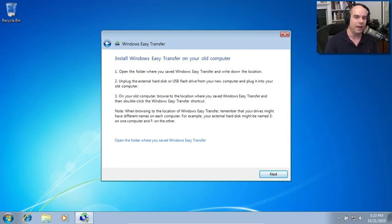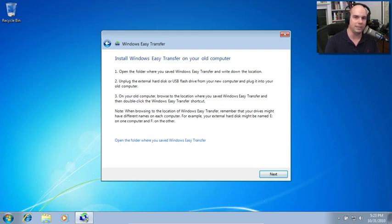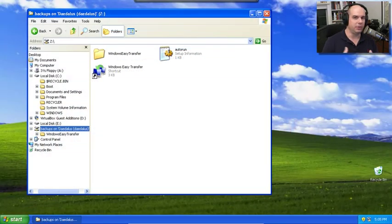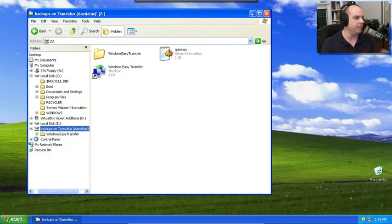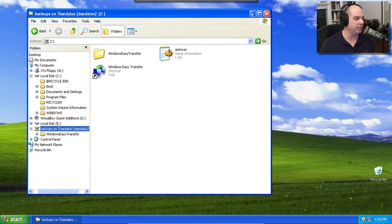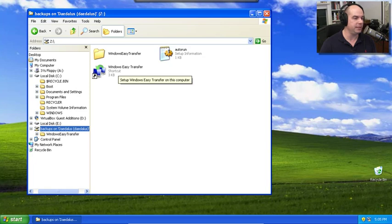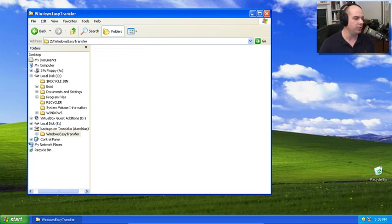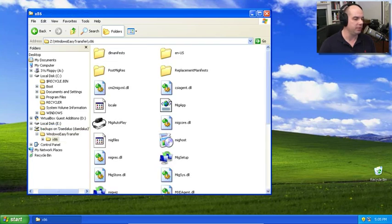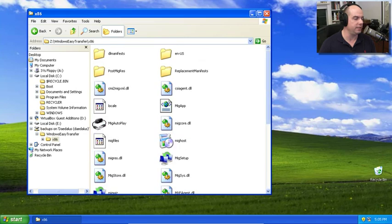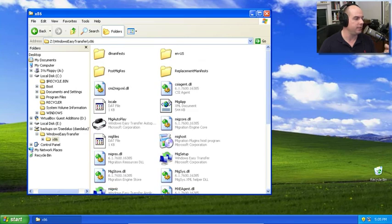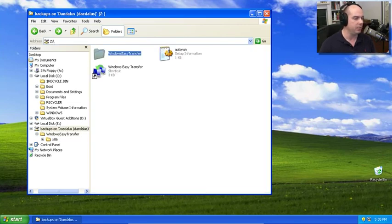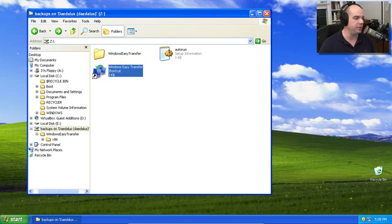And now I'm going to work on installing Windows Easy Transfer and continuing with the migration process. I've now started up my Windows XP partition, and I've opened my Explorer to the Daedalus server to the backups area. And you can see there's a Windows Easy Transfer shortcut here, and a Windows Easy Transfer folder, which also contains all the files needed to get Windows Easy Transfer installed properly onto my Windows XP machine. So let's just run this shortcut and see what we get.